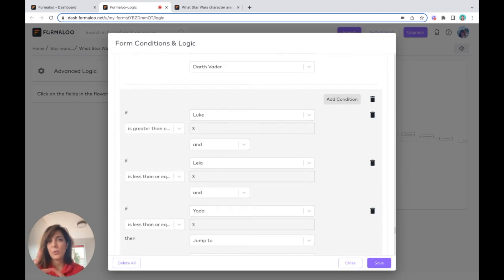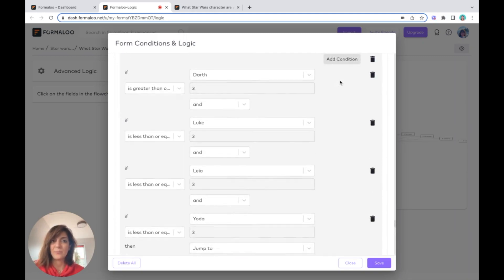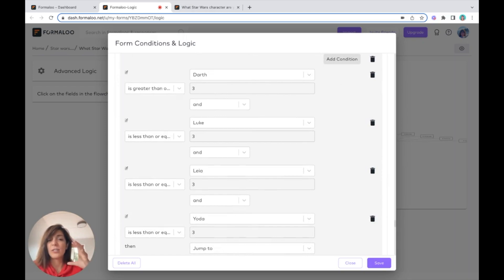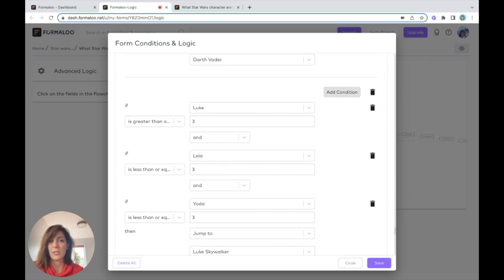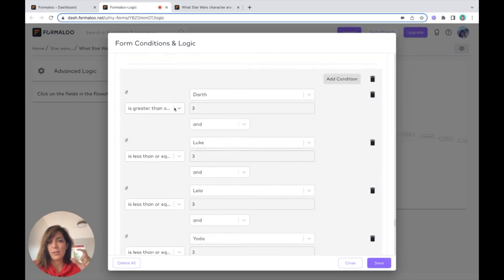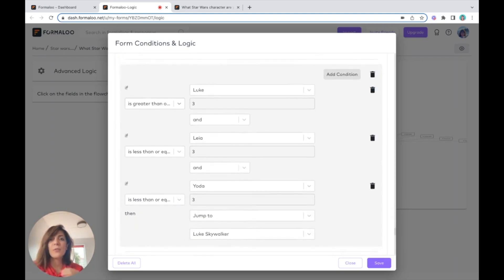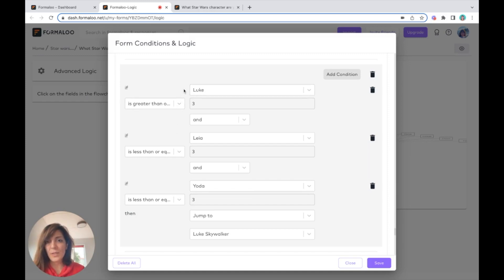When putting your logical conditions, make sure you understand that the top condition fires first. If it doesn't match, it moves to the next condition. So if the Darth variable isn't greater than three, I move to the second condition and check whether Luke is greater than three.